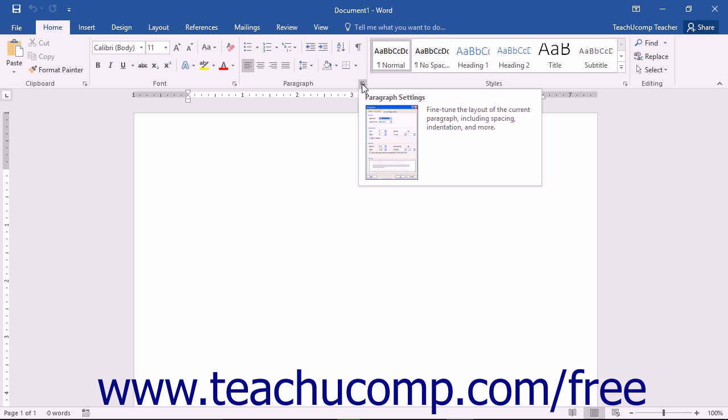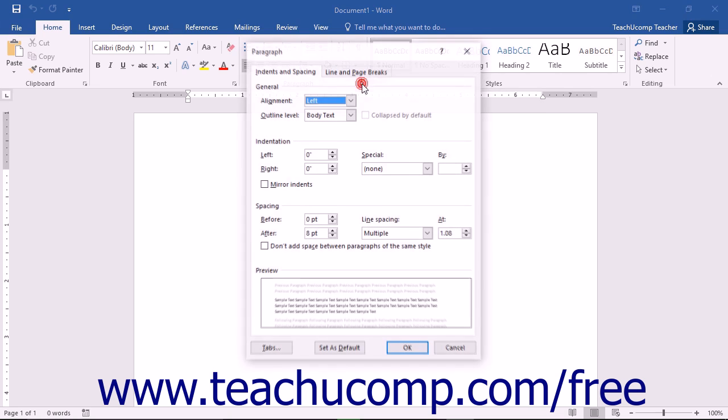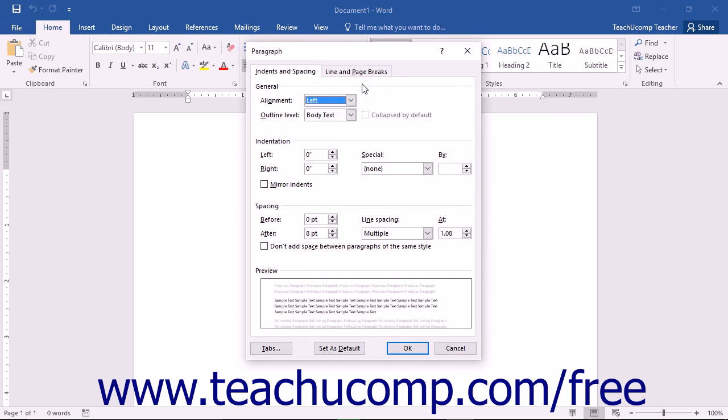you can click the dialog box launcher button that appears in the lower right corner of some groups on the currently displayed or active tab within the ribbon in order to open a dialog box of options that are available for that group.